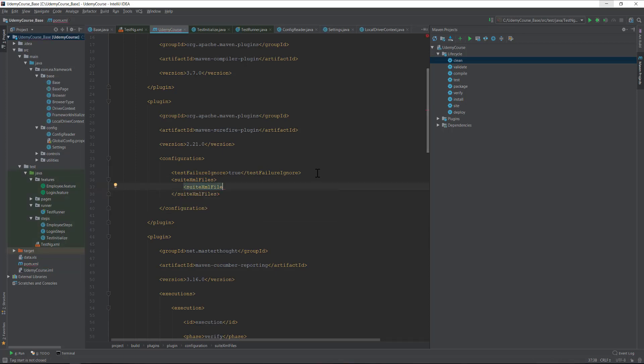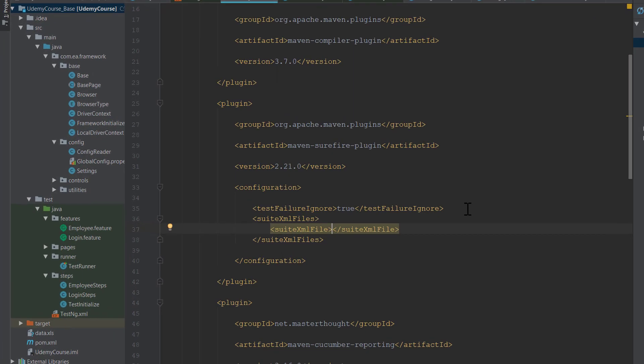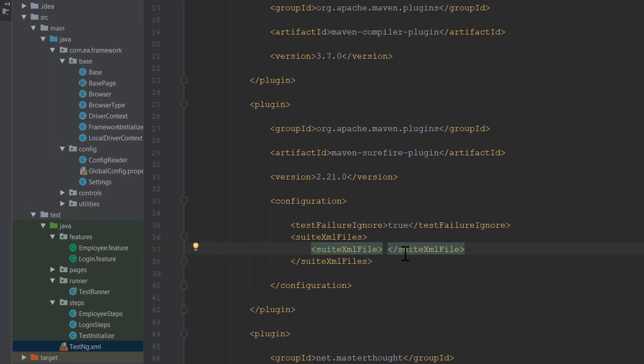I'm going to call that over here, and then I need to specify the xml file path. Basically, the testng.xml file that we are going to work with is this one. It is sitting under the source test java testng.xml file.